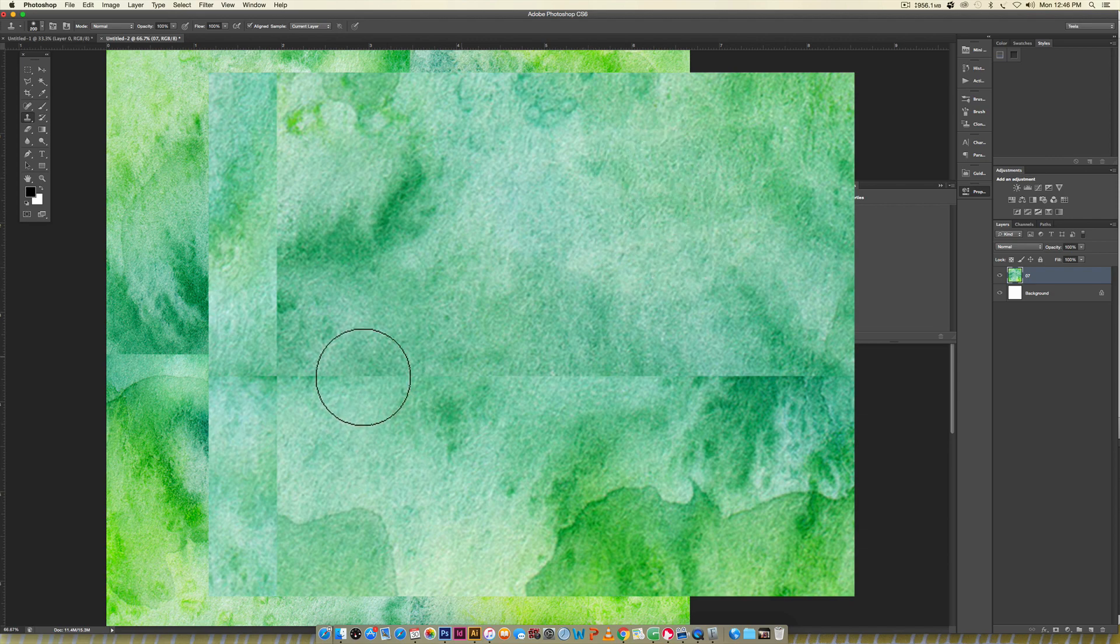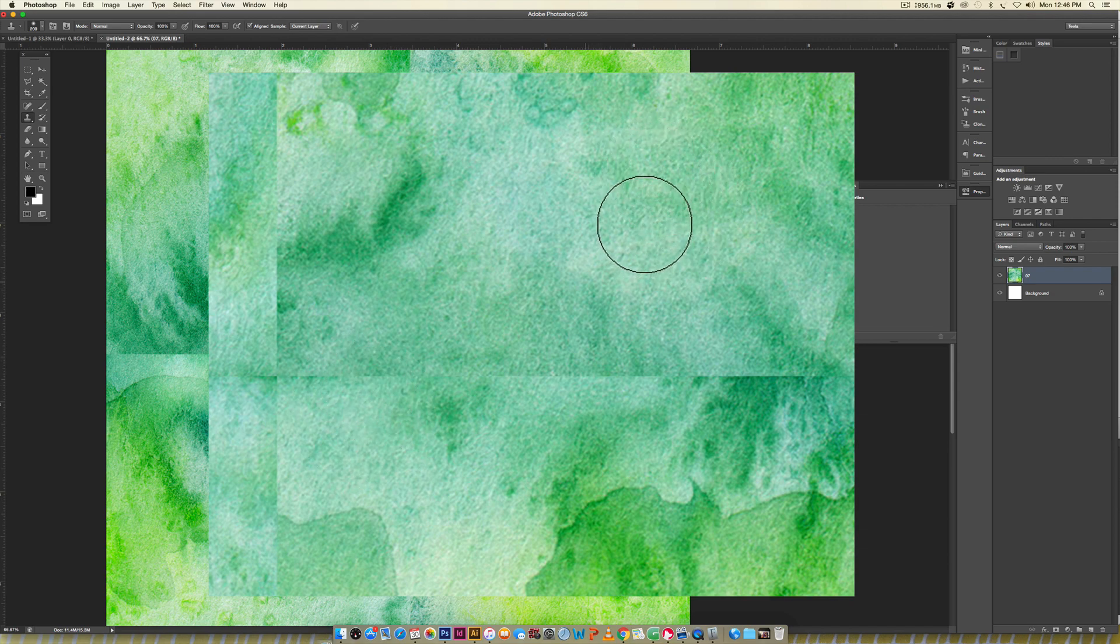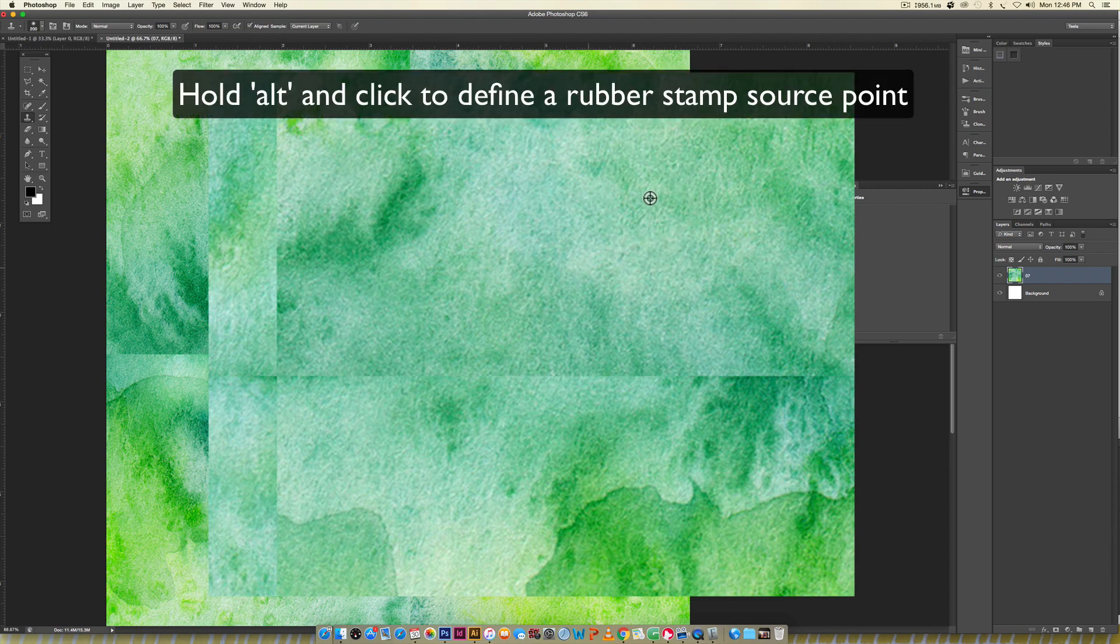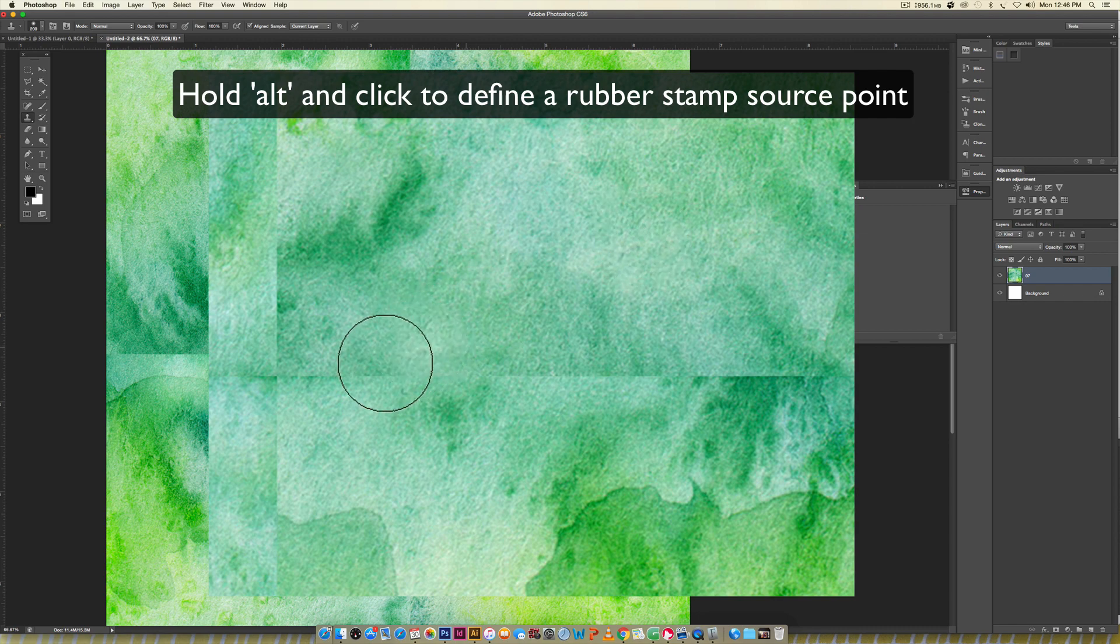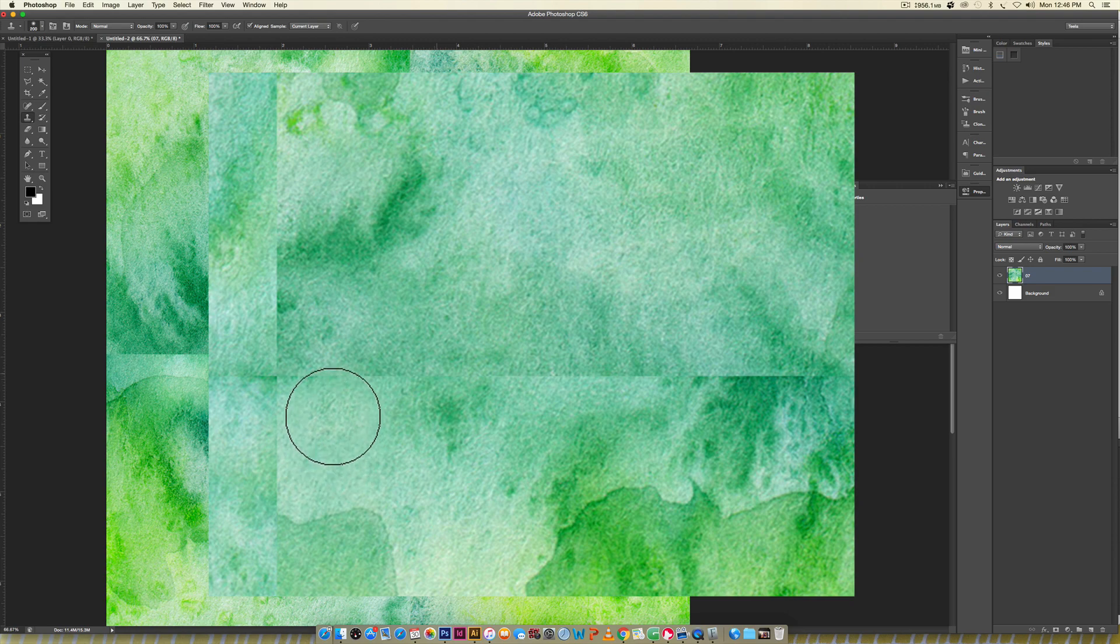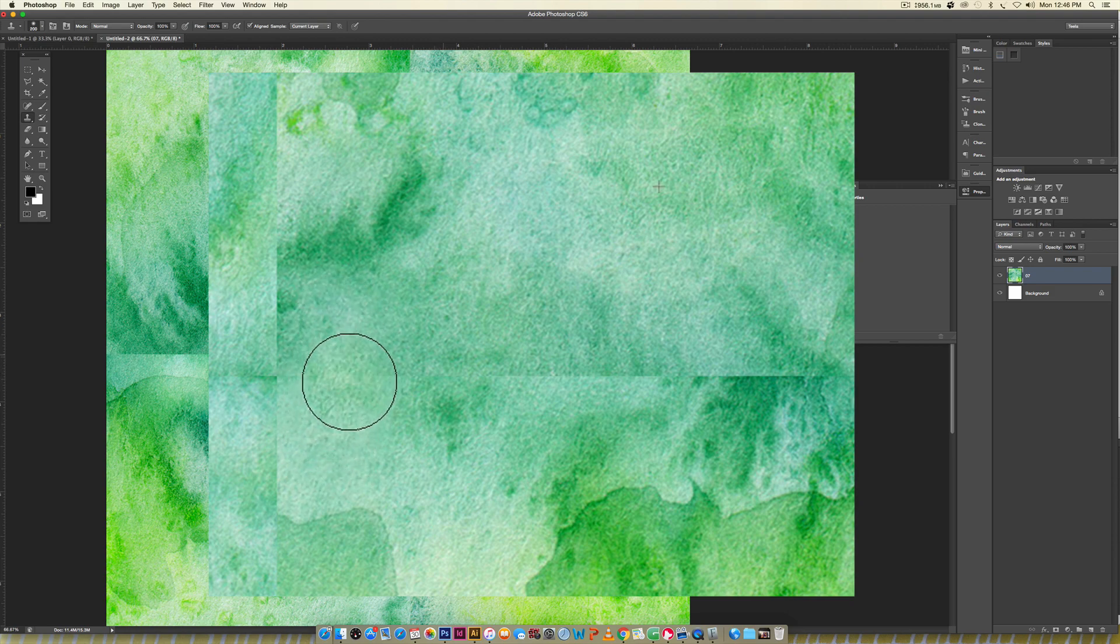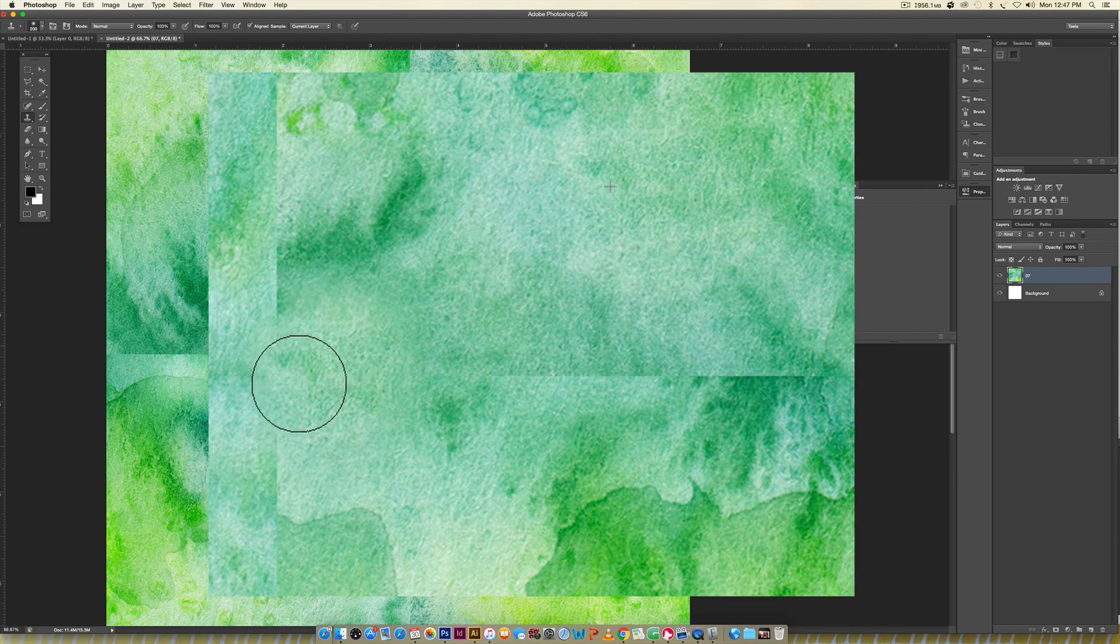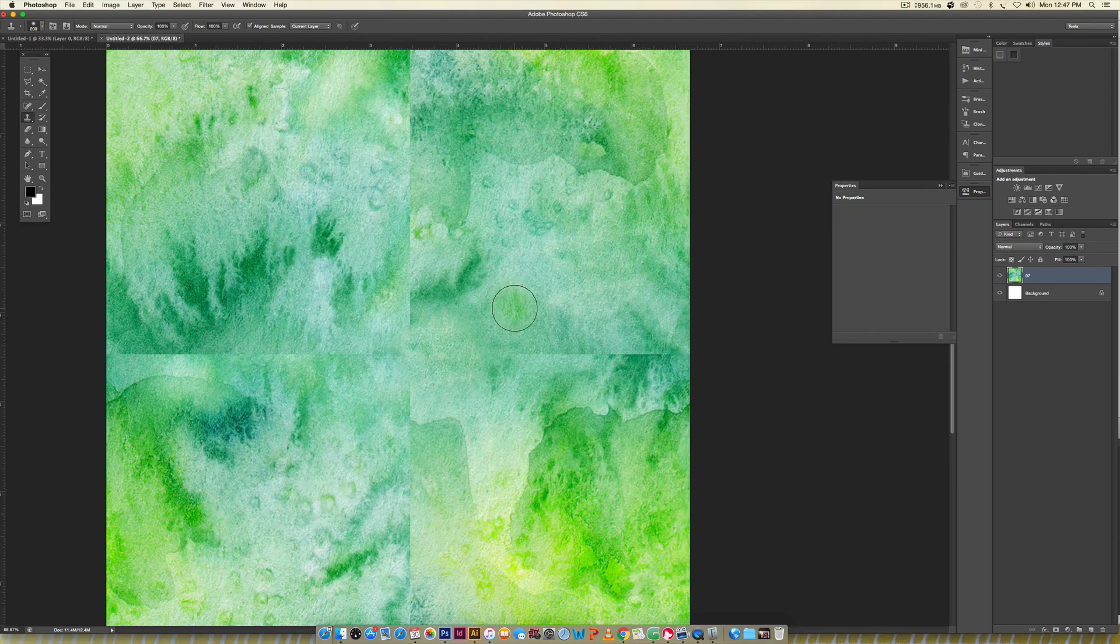With rubber stamping, we're copying this part and placing it here. To let Photoshop know the area you want to borrow from, hit Alt on your keyboard, click the area once, and then when you come over you can see the crosshairs and it's showing what it will look like. Click and drag to fill that in.